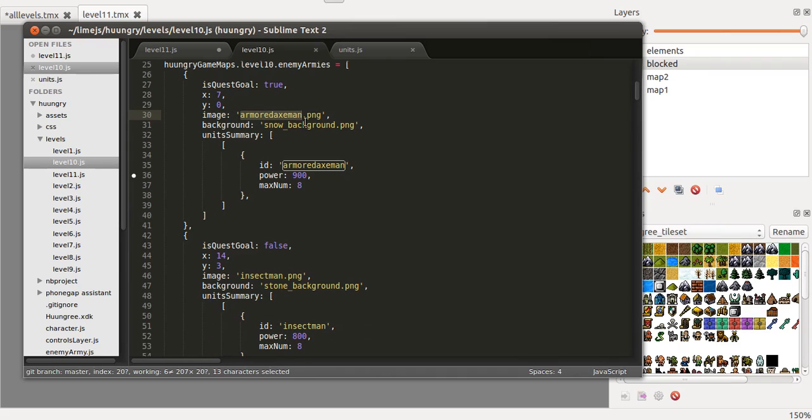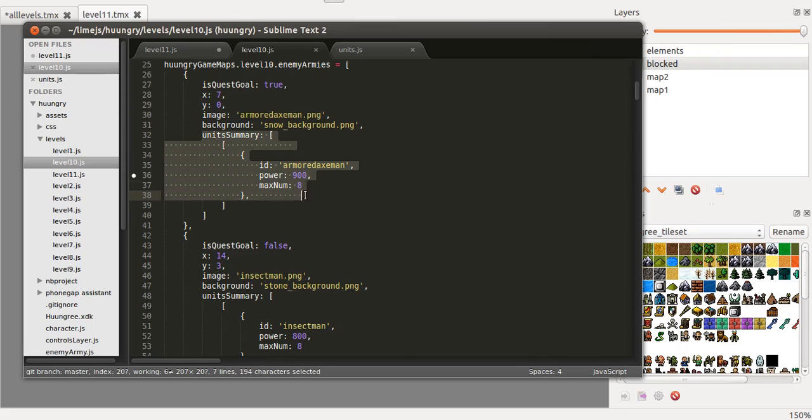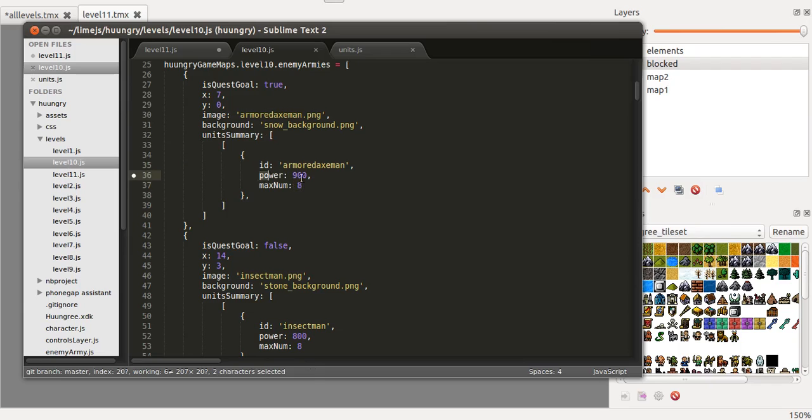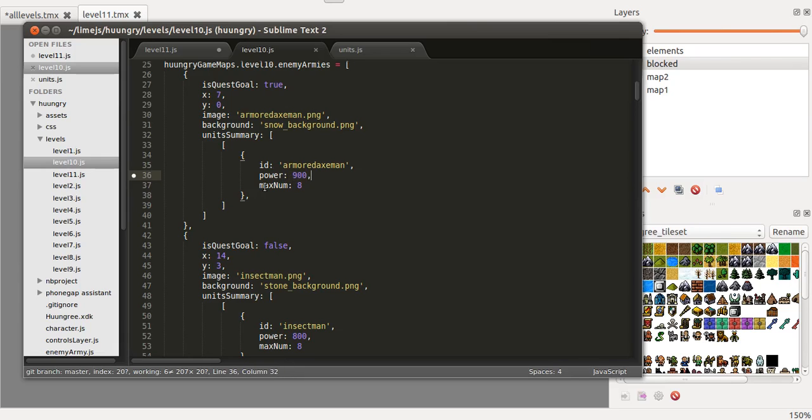So there's a list called enemy armies and then I put each one of those armies. I define which image is going to be shown, what's going to be the background of the battle, that's the position and then the units that there will be there. So I define the ID of the unit, the power and the maximum number. So the number of units you'll fight against is going to be random but it also has to do with the power because I made an equation to calculate the power, according to the number of units and how powerful the unit is.